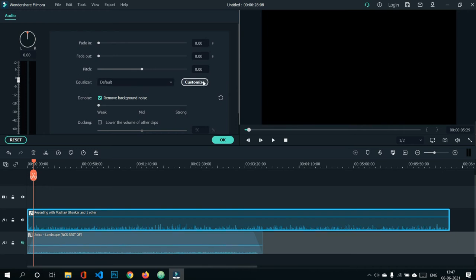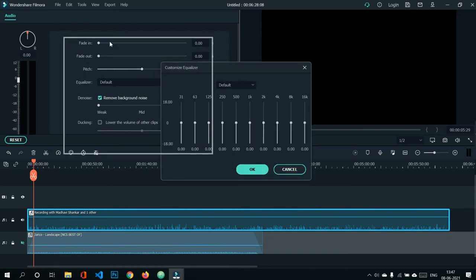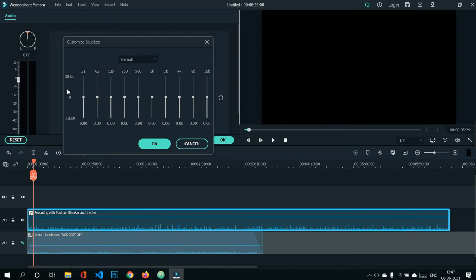The next feature is the equalizer. Clicking the customize button opens the equalizer window, which we also use to denoise audio and make it smoother. The left three lines represent low tones, the right three lines represent high tones, and the middle four lines represent mid tones. In a podcast, the person speaking has high tones while background noise has low tones.